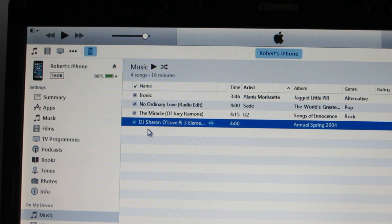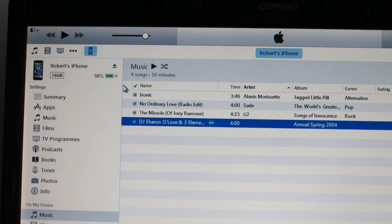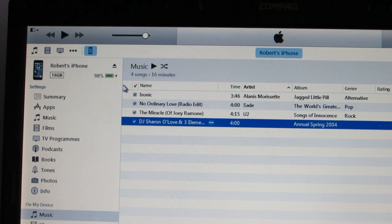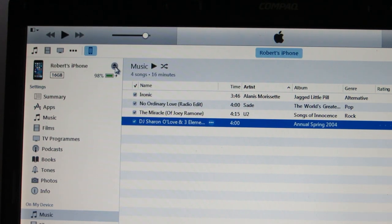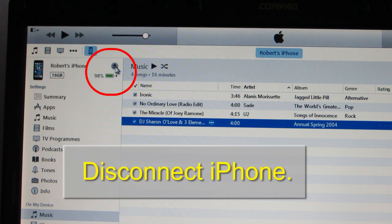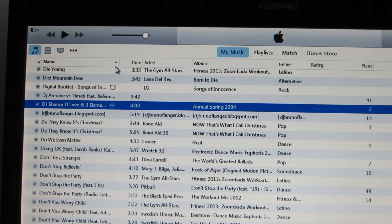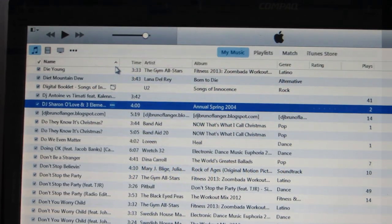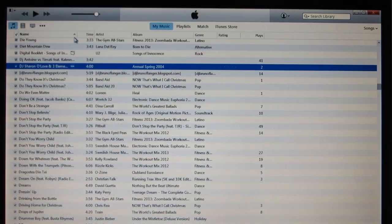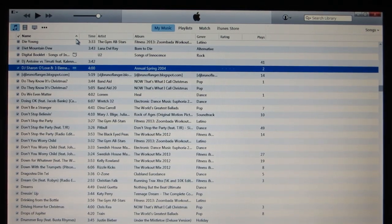That's basically it. If you have transferred all the songs you want, just click on this button to disconnect your phone. That's it. I hope you have found this video useful.